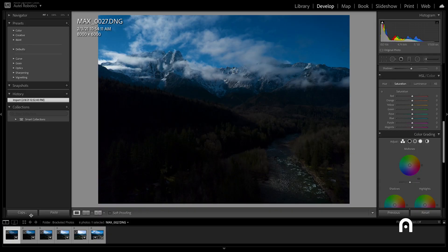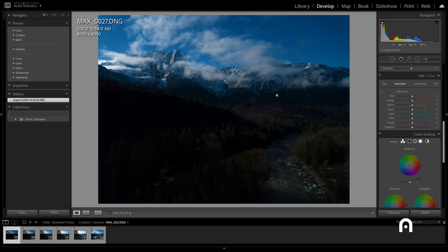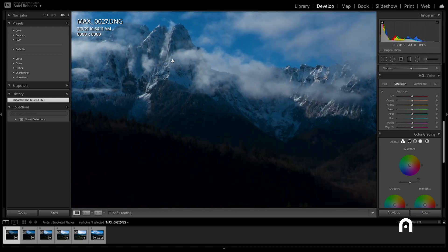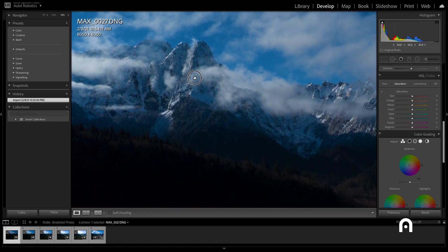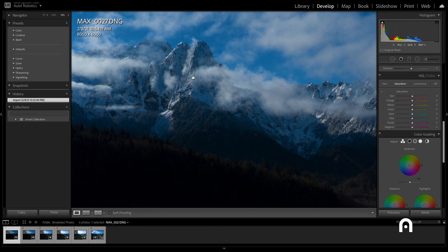For the first photo that the camera took, it's exposed for the highlights. If we look up at the top at the mountains and the clouds, that is properly exposed, it contains a lot of detail, it's sharp, and that will carry over to our final photo.